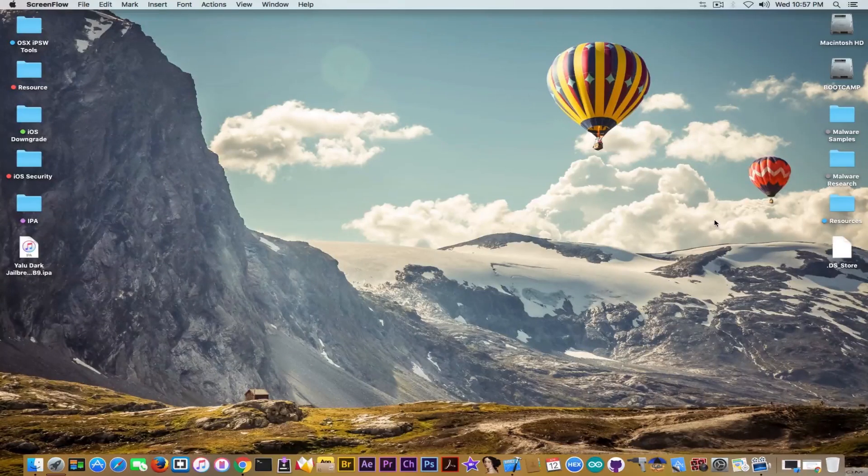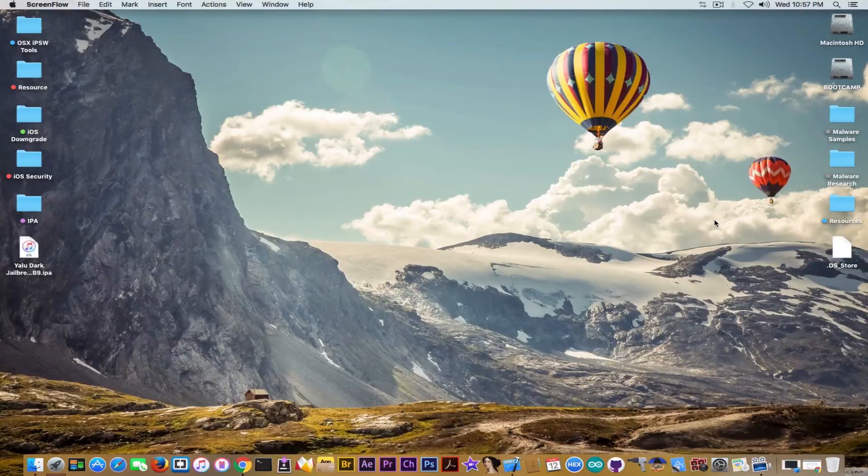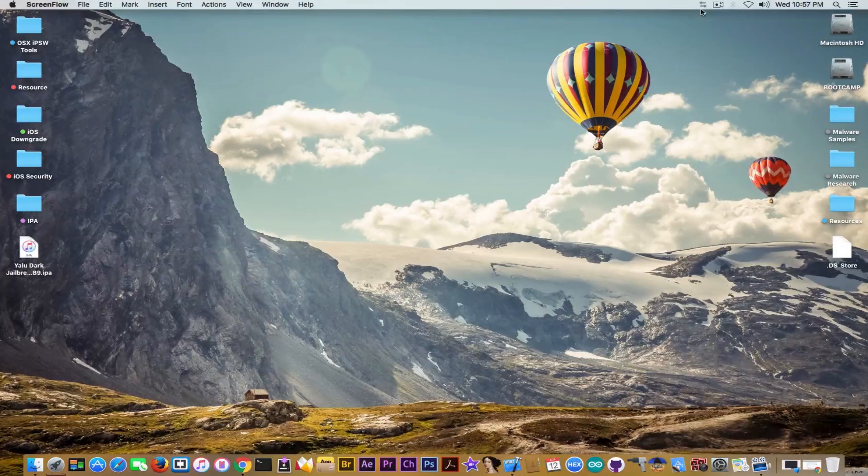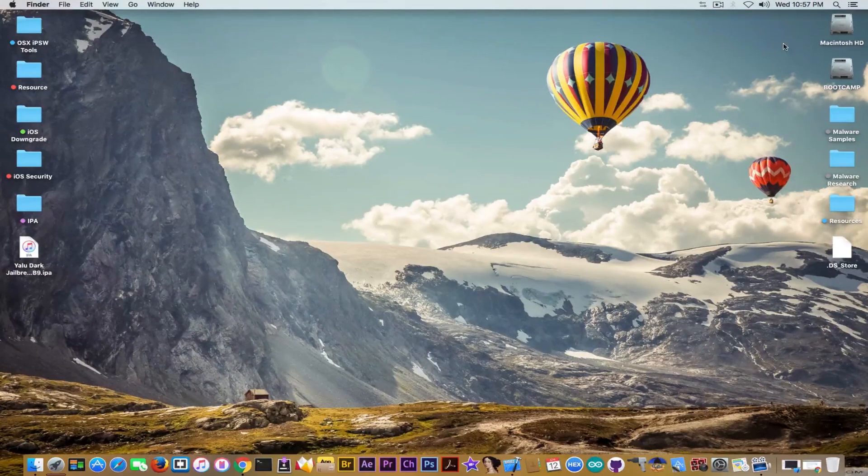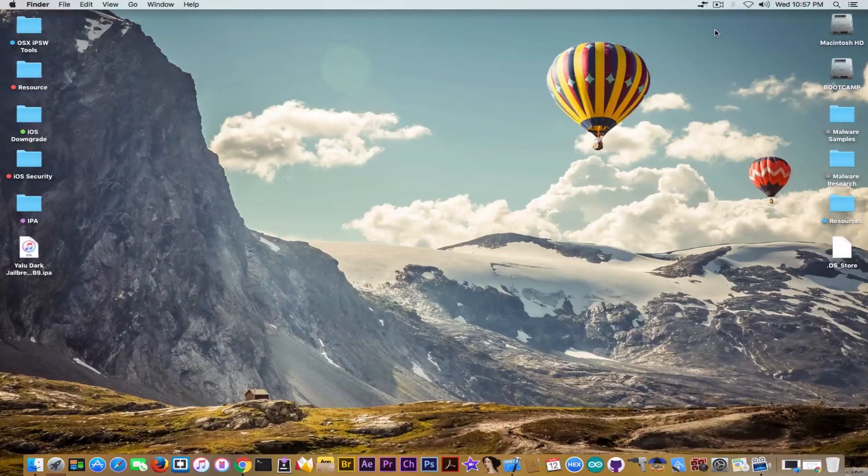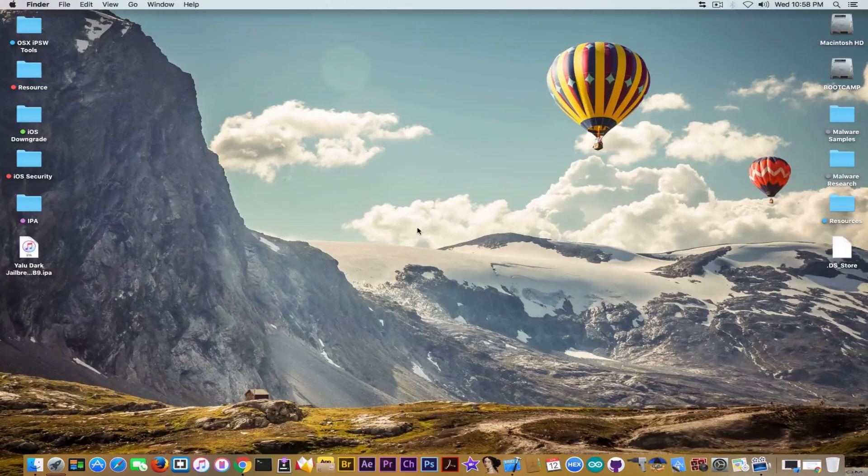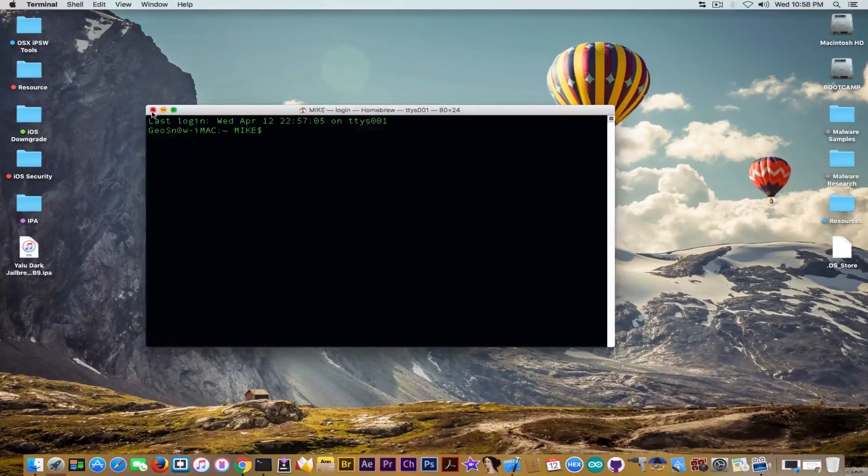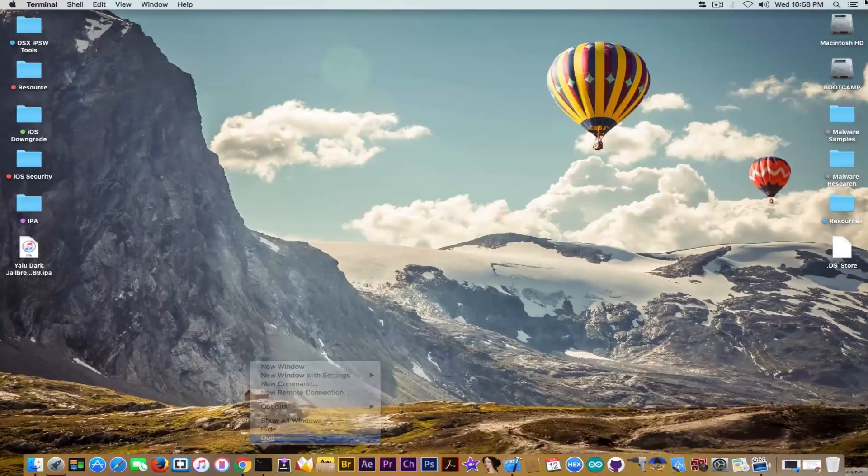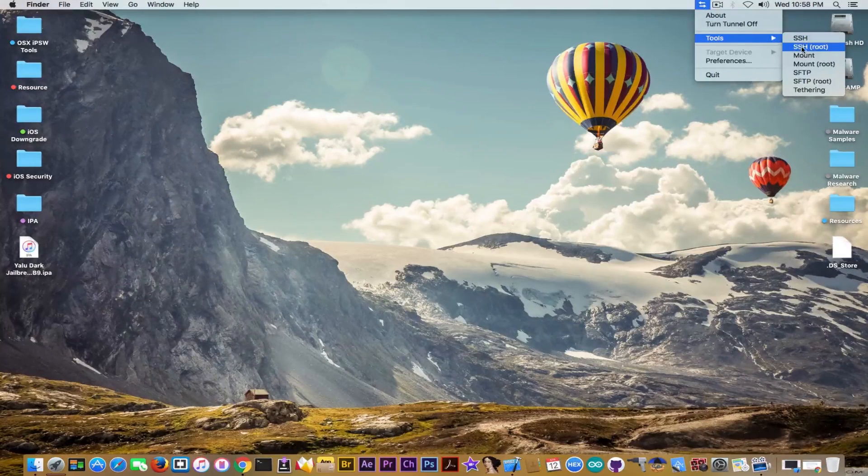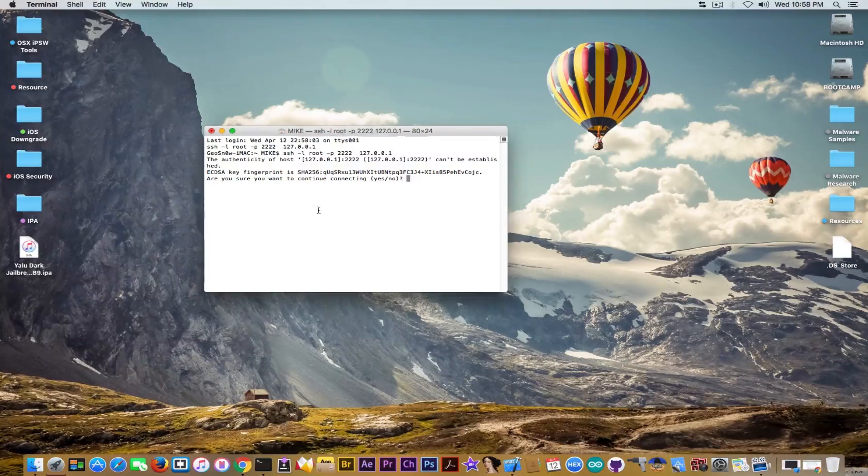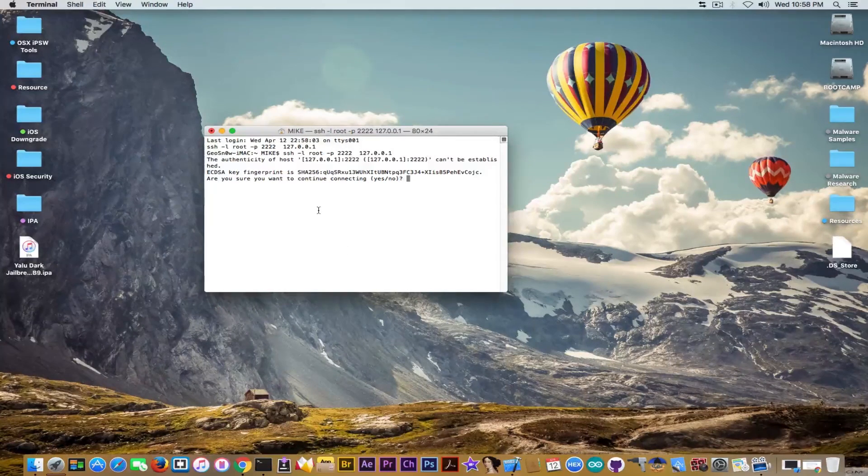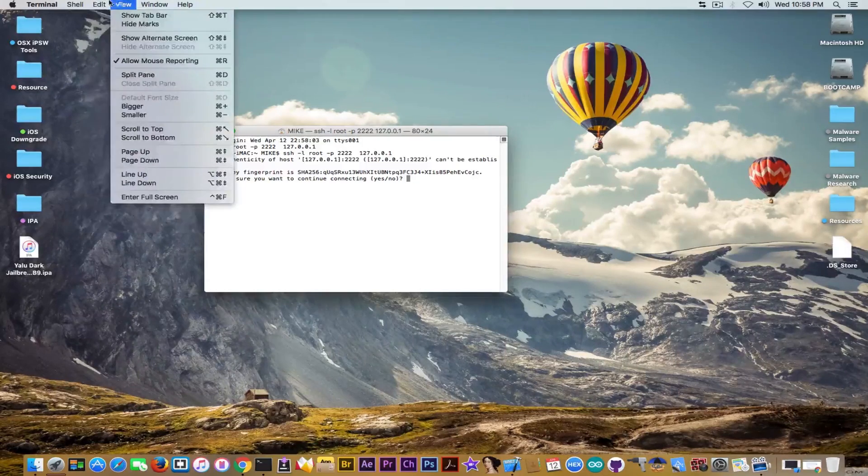All right so my device has installed all the CDA updates after running again the Yalu and now I can start the application it's called iPhone Tunnel you can download it from the description and it's the application you need to use on a mac if you want to create an SSH connection via USB with Yalu okay so I'm going to open the terminal now in fact I'm not going to open it because the tunnel has the option and I'm going to go tools ssh root it's going to do this I'm going to open a terminal now it says the authenticity of the host is whatever so I'm going to make this a little bit bigger.